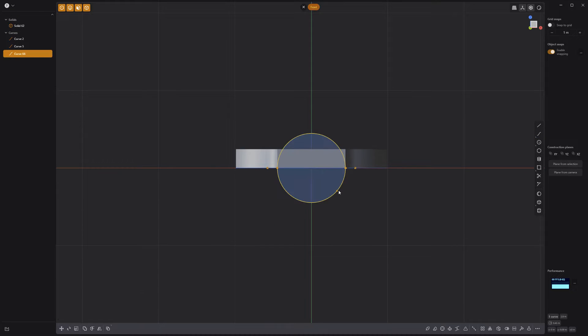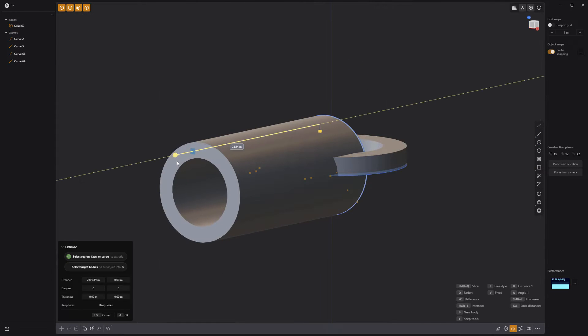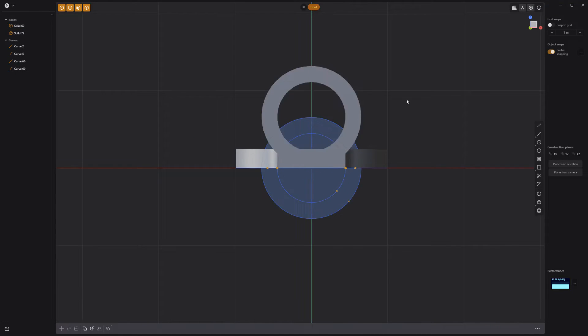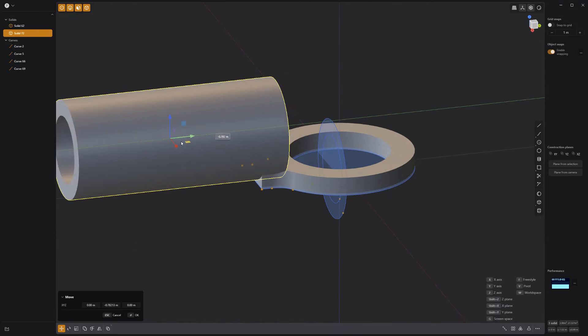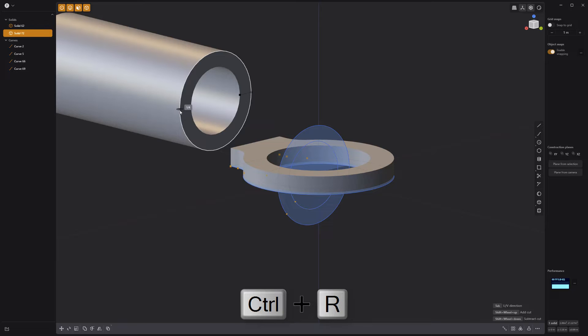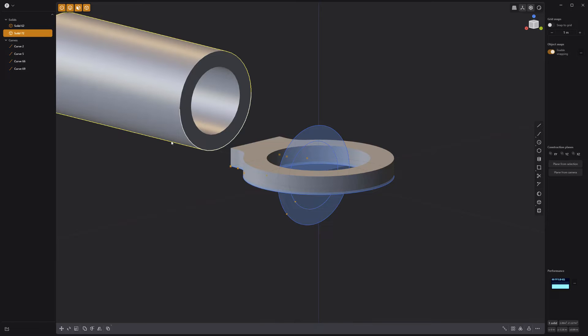Then create two new circle curves and extrude a pipe solid. Move the pipe into place, then use the keyboard shortcut Ctrl-R to cut the end face of the pipe.